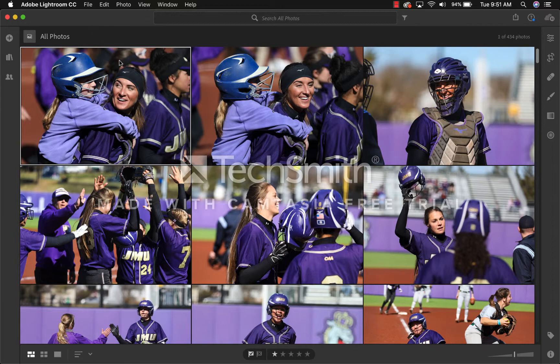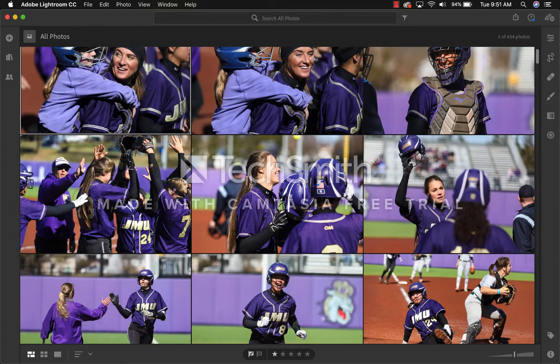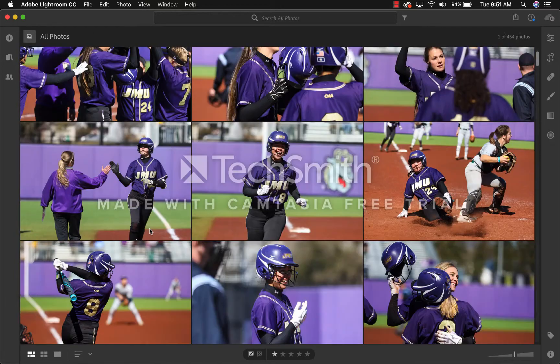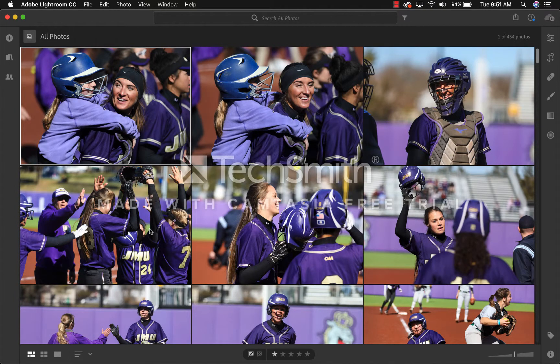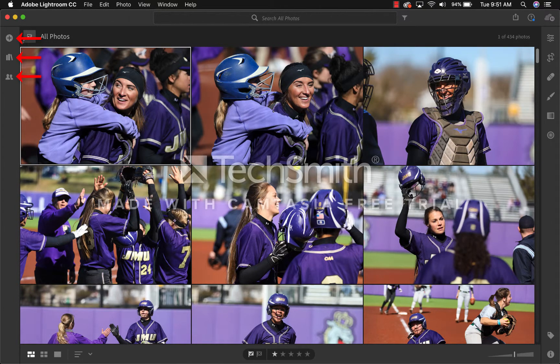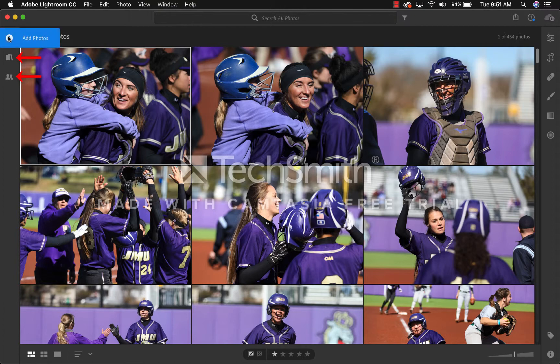As you can see right now, it has all photos that I have taken previously and that I have been working on. If you take a look at the top left corner, you will see three tabs: Add Photos, My Photos,